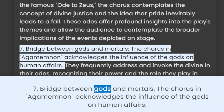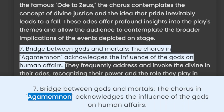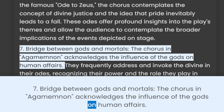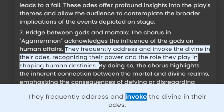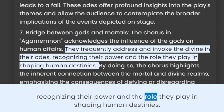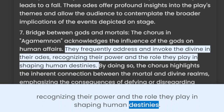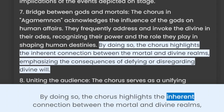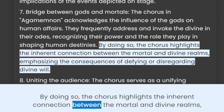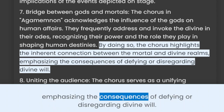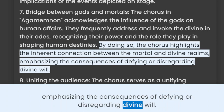7. Bridge between gods and mortals. The chorus in Agamemnon acknowledges the influence of the gods on human affairs. They frequently address and invoke the divine in their odes, recognizing their power and the role they play in shaping human destinies. By doing so, the chorus highlights the inherent connection between the mortal and divine realms, emphasizing the consequences of defying or disregarding divine will.